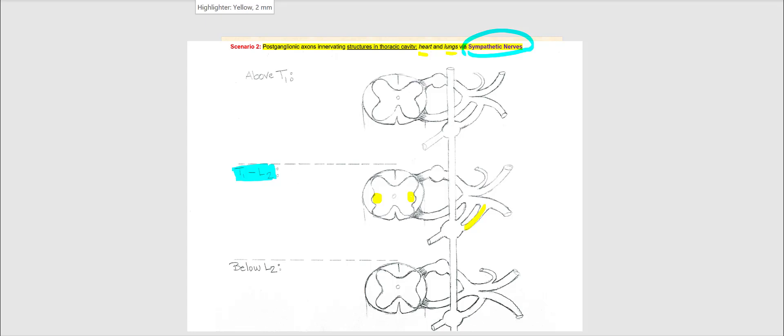Now, one thing to keep in mind: if we're going to the heart and the lungs, part of that will be found between T1 to L2, while the other part will be found above T1. Is this going to be a problem? No, because we have the sympathetic chain. So, let's begin with my sympathetic pre-ganglionic neuron's cell body located at the lateral gray horn. Its axon is going to leave through the ventral root and will always enter the white ramus, whereby it's going to synapse with the sympathetic post-ganglionic neuron — and this is happening at the sympathetic chain ganglion.